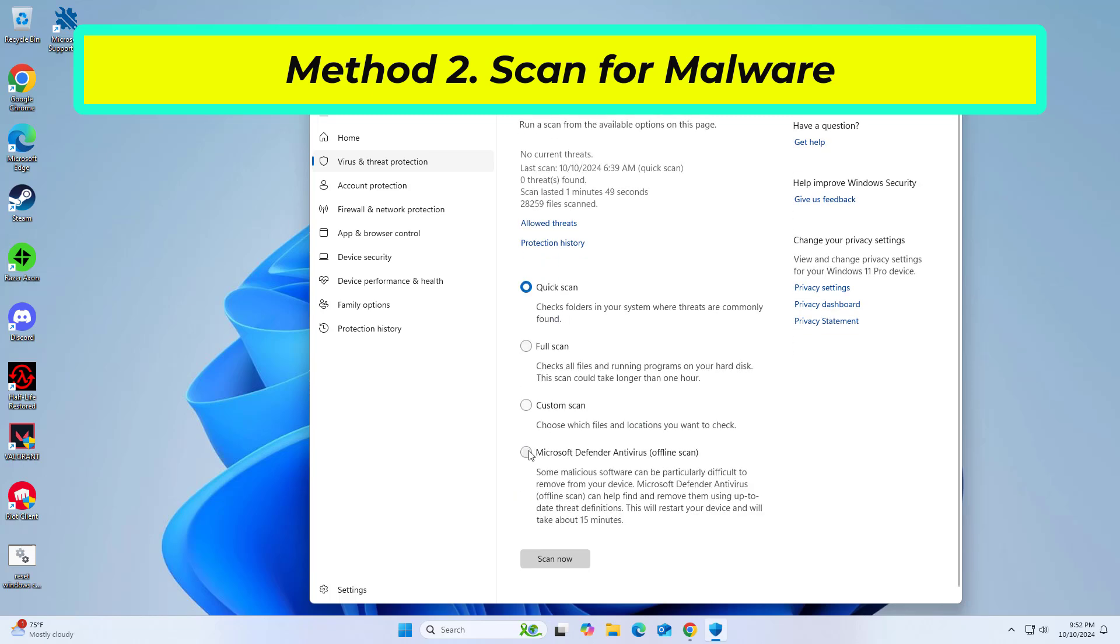A malware infection may be the cause of Capability Access Manager Service high CPU usage in Windows.